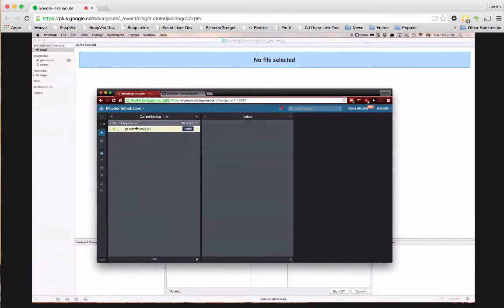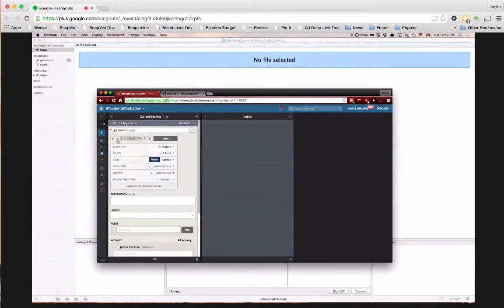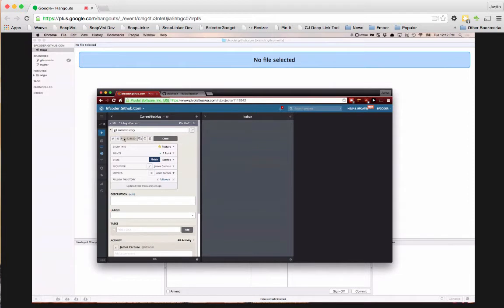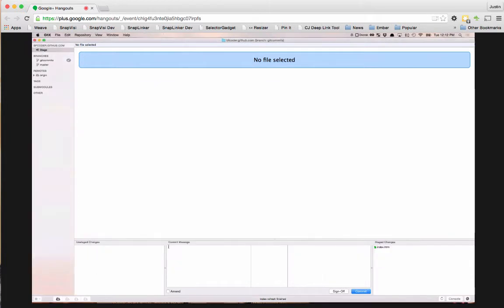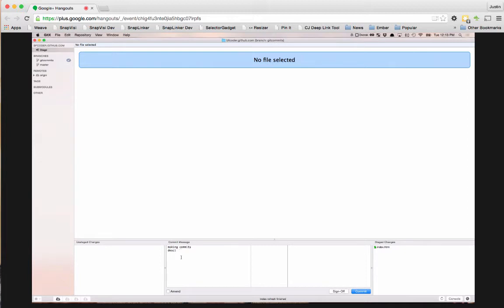So when you open up the story, you can click the ID and it will copy this ID here into your clipboard. And now we come here and we make a title. Making commits. And then we can describe commit. And down on the last one, we go ahead and put the ID in there inside the brackets.